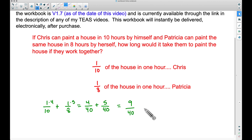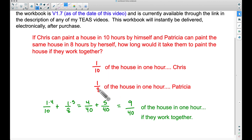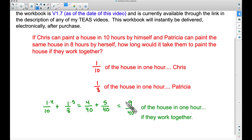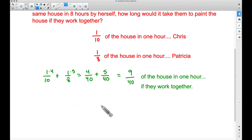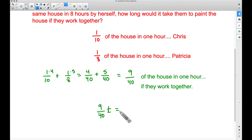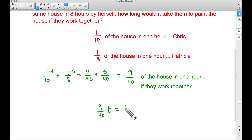Working together they can paint more of the house in one hour, but the question asks how long it would take them to paint the entire house. Their combined rate is 9/40 of the house per hour, so we set up the equation: (9/40) × t = 1, where 1 represents one entire house. Their combined rate times the amount of time equals 1 complete house.